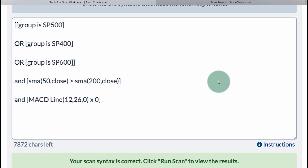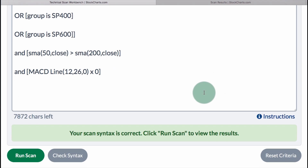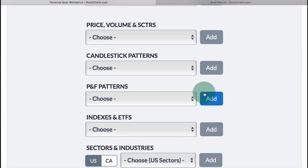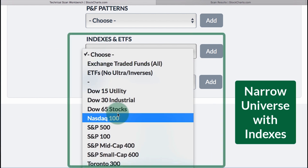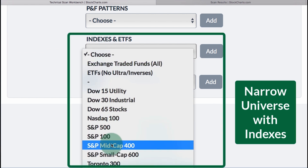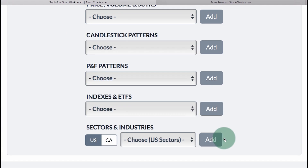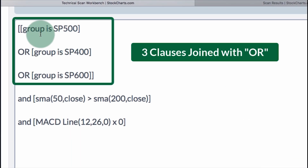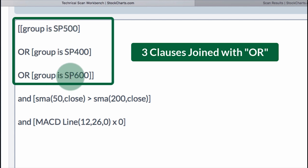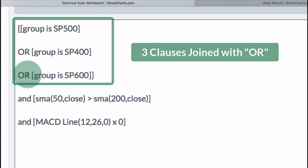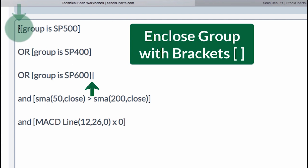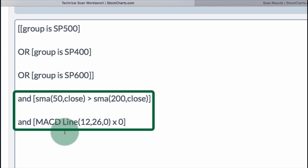You can also narrow your scannable universe by going down to the Scan Components section. Under Indexes and ETFs, you can insert an index — S&P 500, S&P 400, or S&P 600. At the top I have: [group is S&P 500] OR [group is S&P 400] OR [group is S&P 600], with those three clauses closed off at the beginning and end. This defines my universe. Then I've added the 50-day above the 200-day as a condition, and the MACD line crosses above zero as my signal.